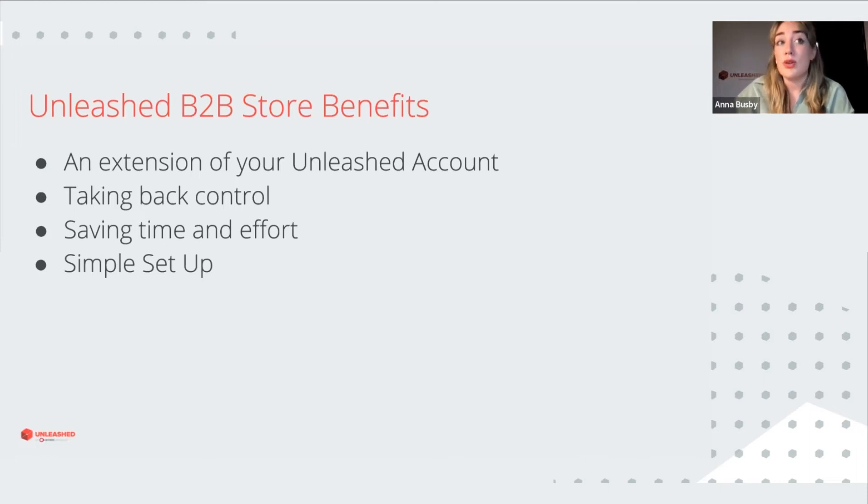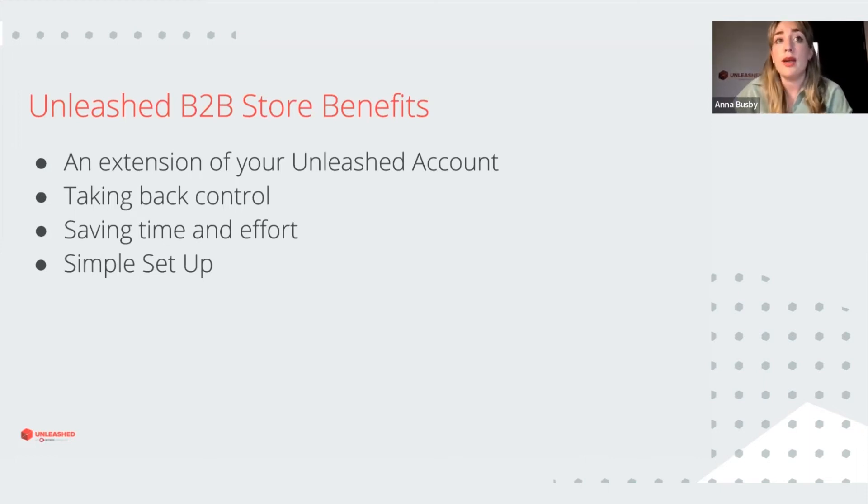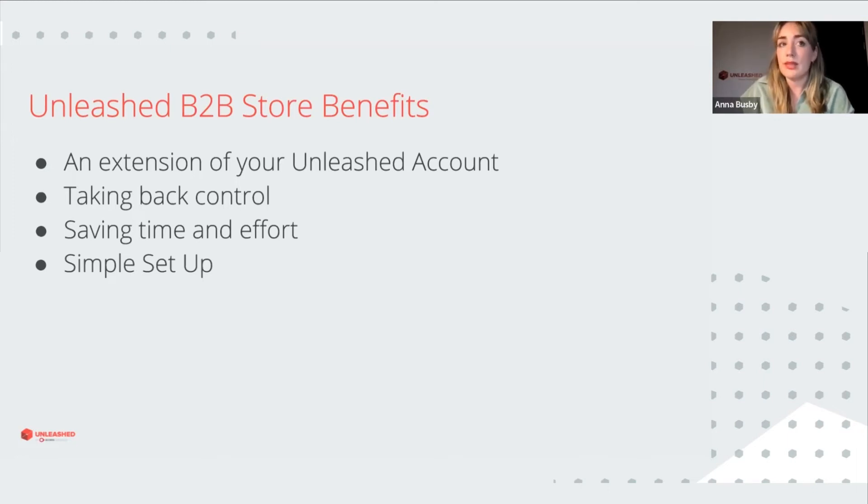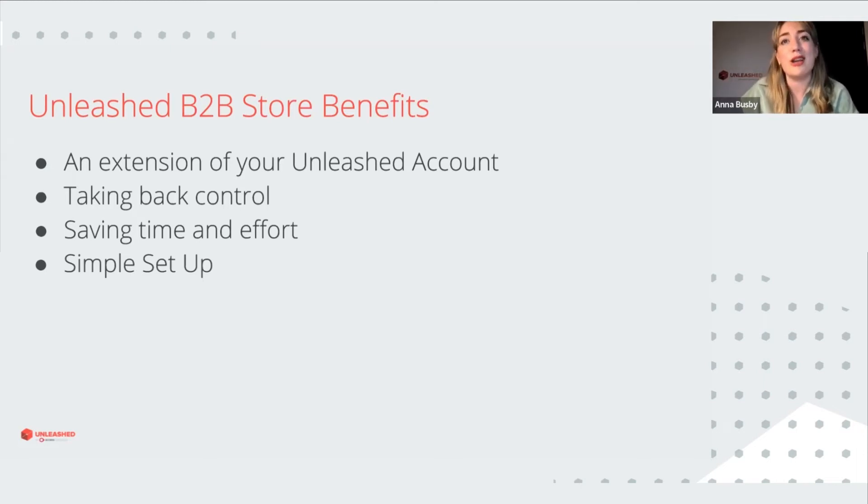It's also easy to set up. So as I said before, half of it will already be done for you and you can really control what the customer sees. The configuration will be easily accessed from Unleashed by going into the Unleashed B2B store.